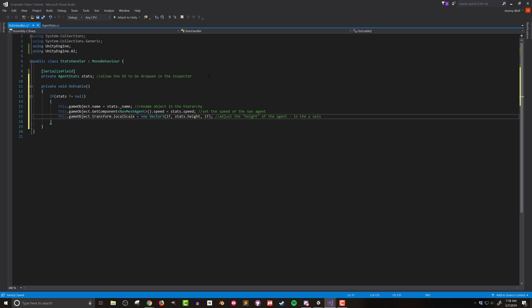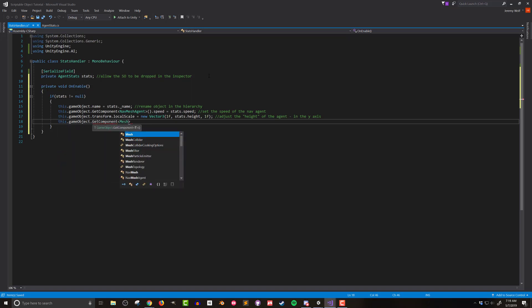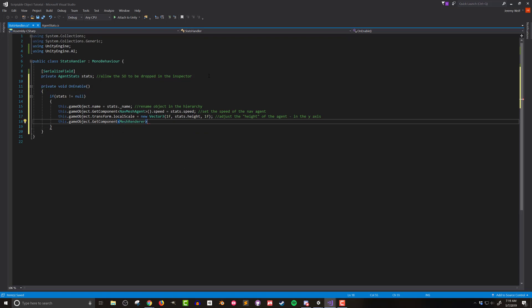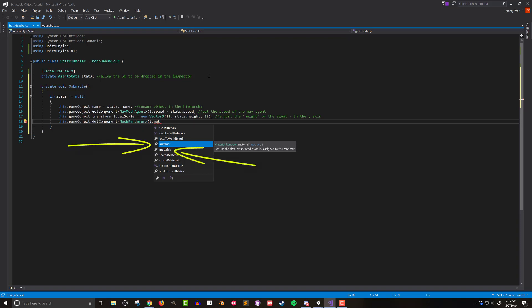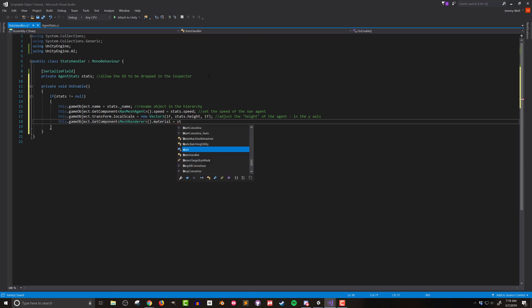The last piece to change is the color or material of the object. This is done on the mesh renderer component. So just like with the nav mesh agent I'm not going to cache a reference to the mesh renderer. I'm going to set the value of the material on the same line as getting the component. Now when doing this you may notice that there are a couple similar options, a dot material and dot materials. The singular option references the first material while the plural option references the entire array of materials. Since my object only has one material I want the singular option and I'll set it equal to stats dot color.